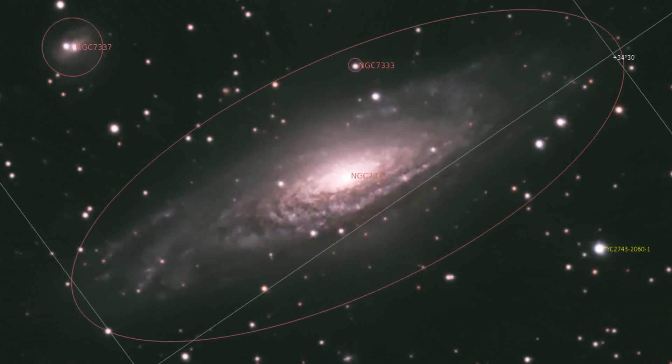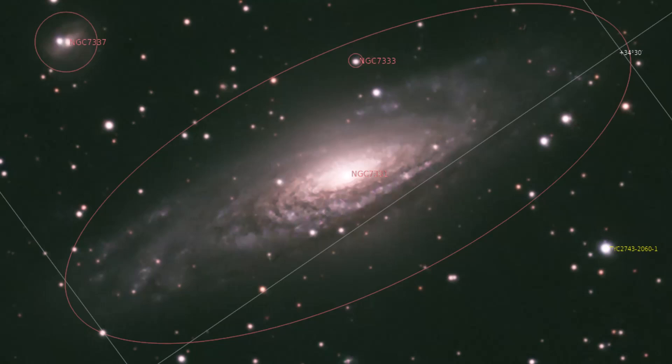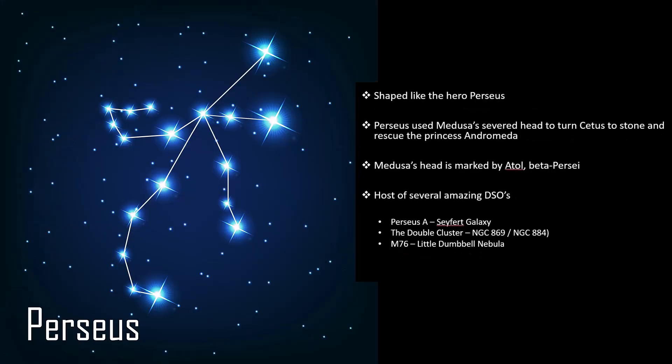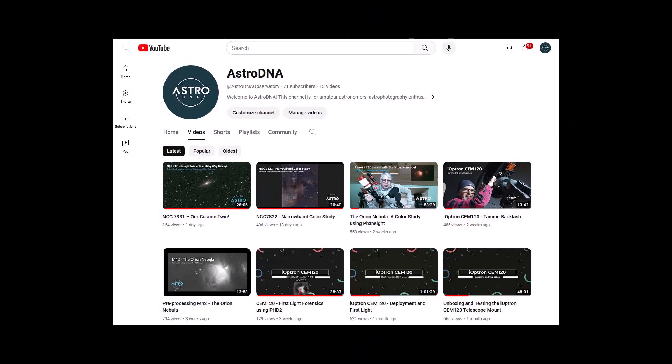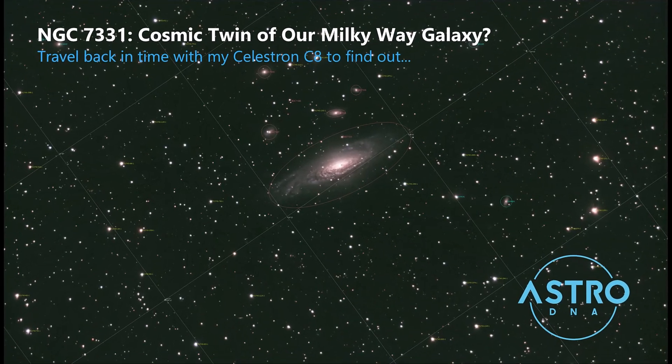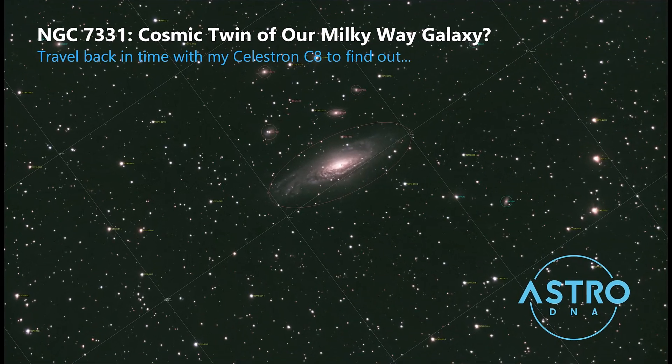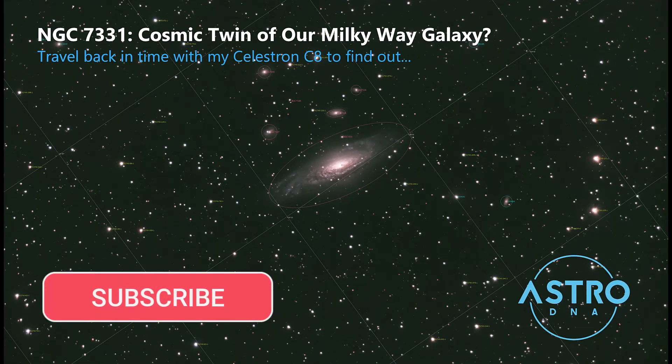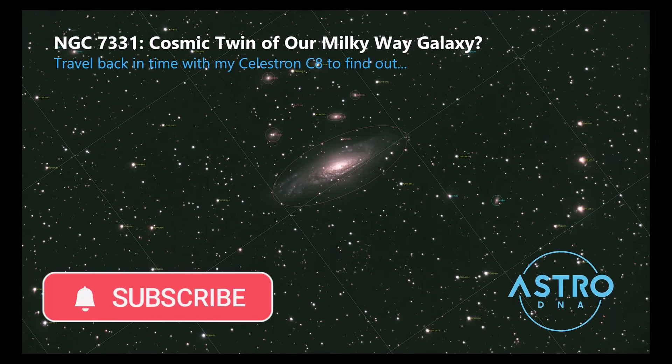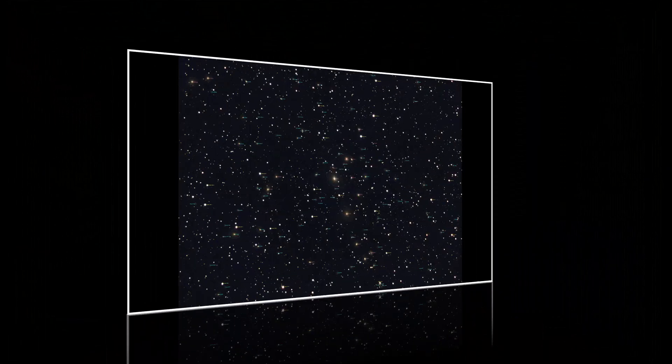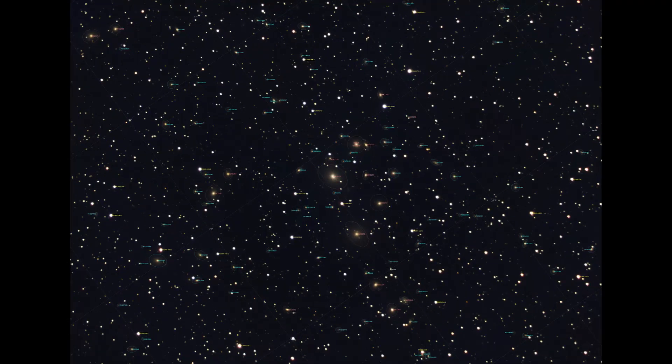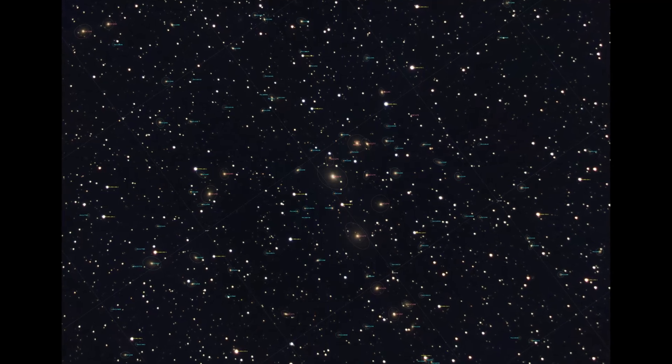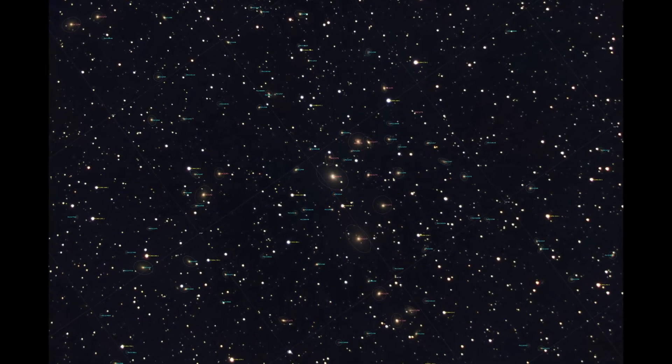So NGC 7331 was a target in Pegasus, in the Pegasus constellation. But if you recall, I also mentioned that I wanted to image galaxy groupings in the Perseus constellation as well. And that's what I want to cover today. I'll drop a link to the Cosmic Twin video in the description below, and while you're down there, go ahead and subscribe so you get notifications when new content is published. With that, let's jump into NGC 1275, Perseus A.